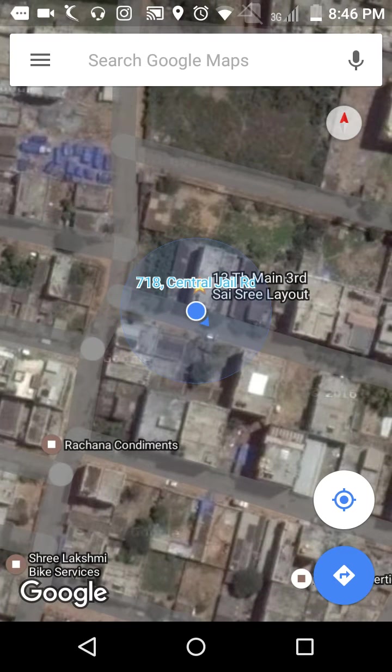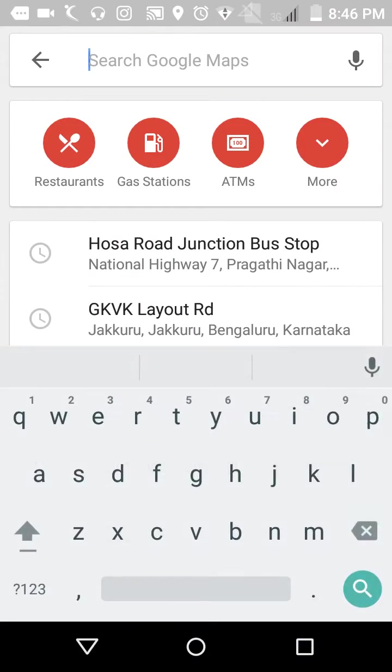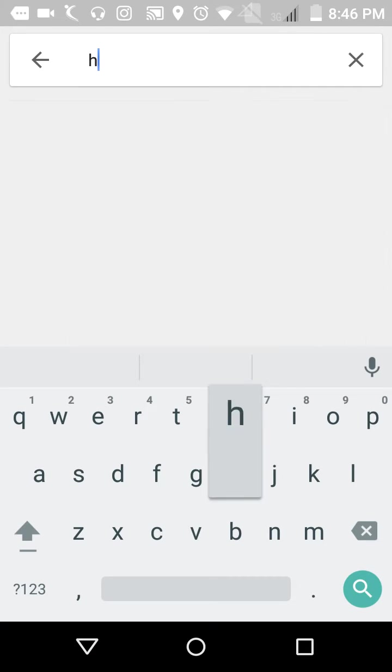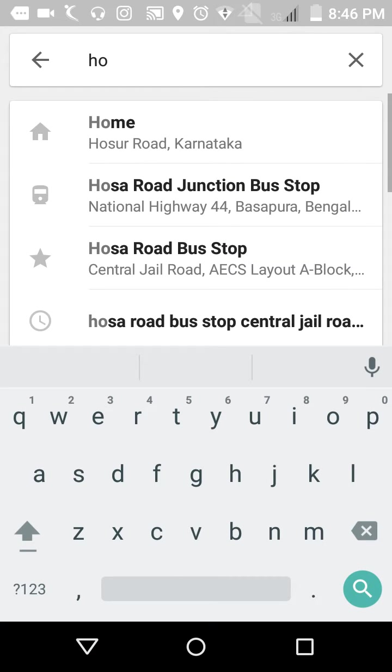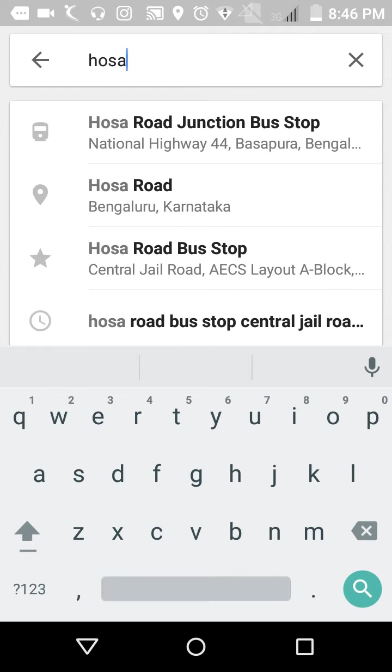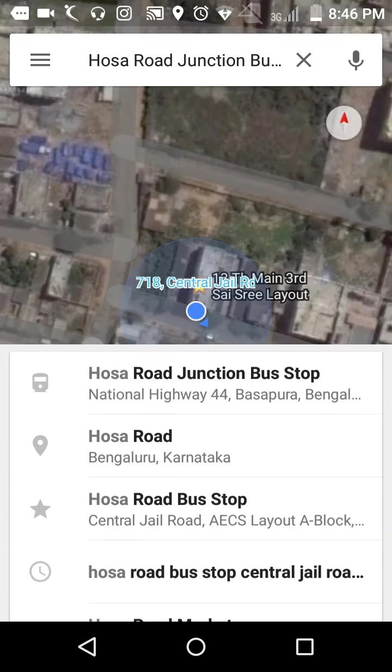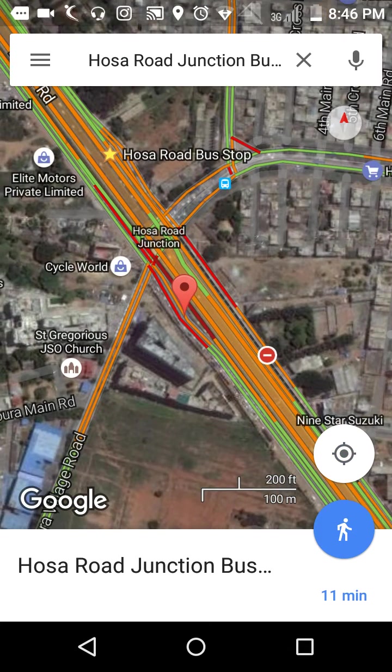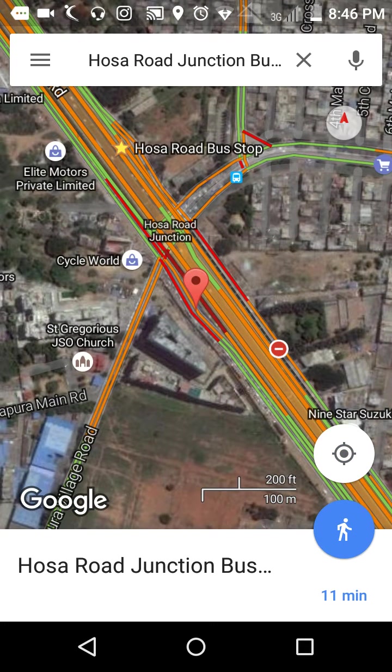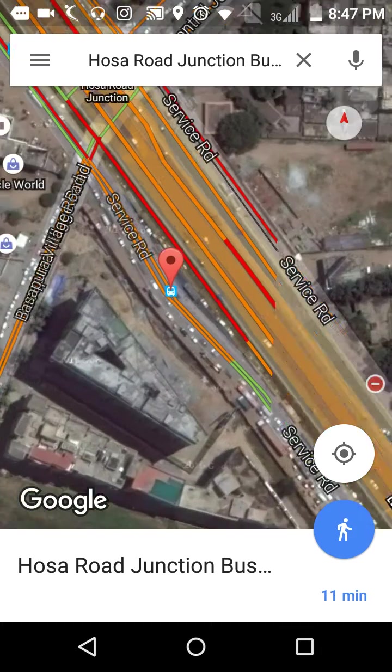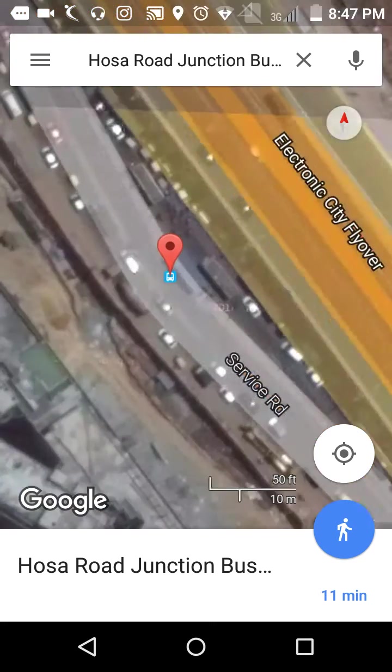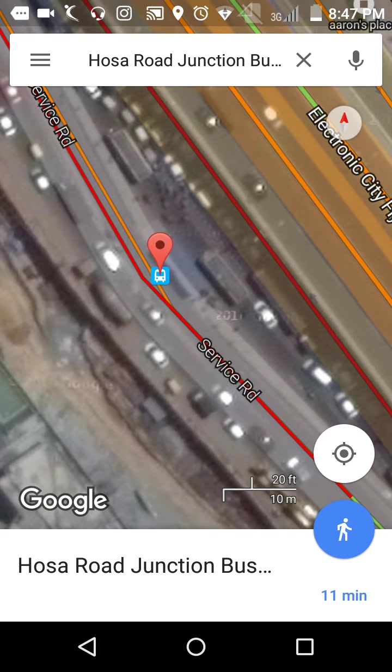The other way is you can find your place name. So I will find some place - Hosa Road bus stop - and now this cursor came.